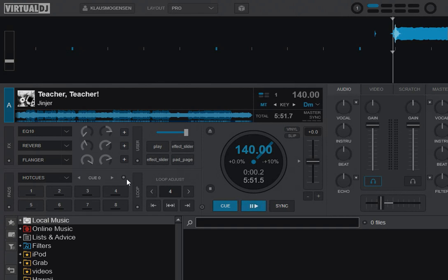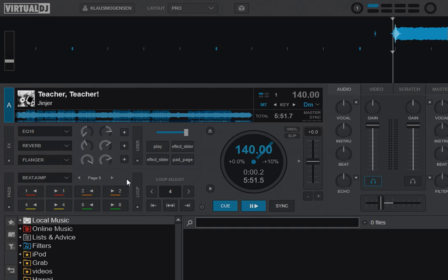So that first button that I click now is Hot Cues, which was already selected. Then it's Loop, then it's Beat Jump, and then it's the Sampler. So that's pretty common.